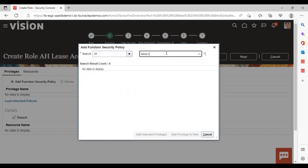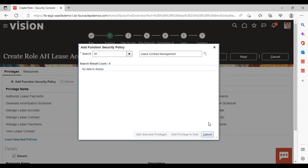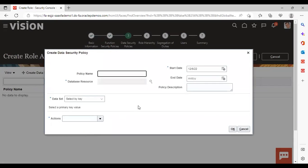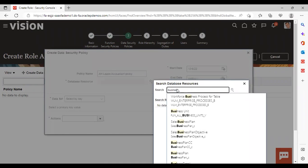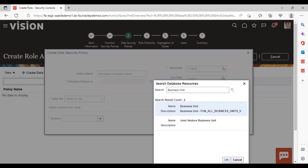Click Next, then search by 'Lease Contract Management' and add the selected privileges. Click the Next icon. Now we'll create a data security policy by clicking on that icon. Give a name to your policy, then click on the database resource.